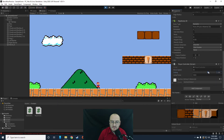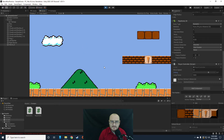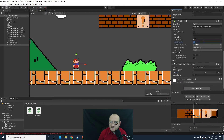Notice that the animations are working — when I jump it changes to the jump animation. Let's stop playing and set gravity scale to 5 and move speed to 10 in the inspector so the values are saved.